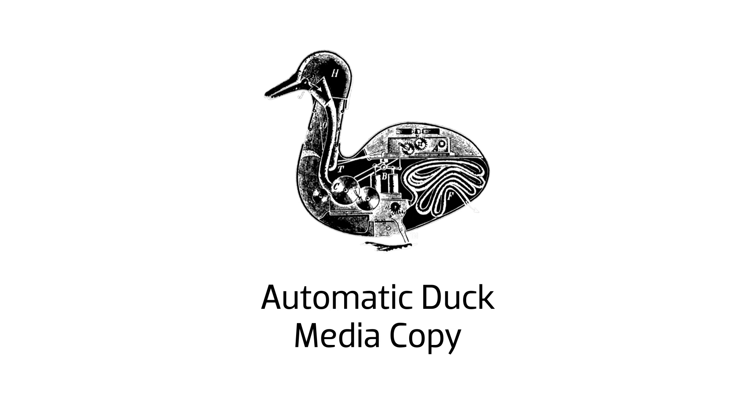Automatic Duck Media Copy is an indispensable tool for copying, moving, and archiving media for your projects.